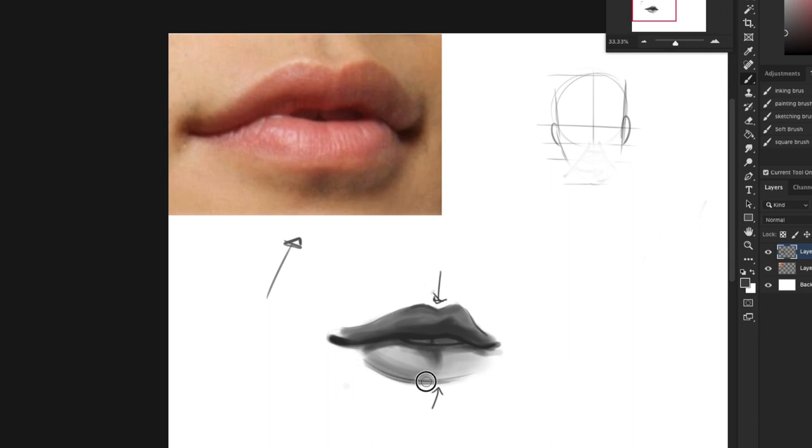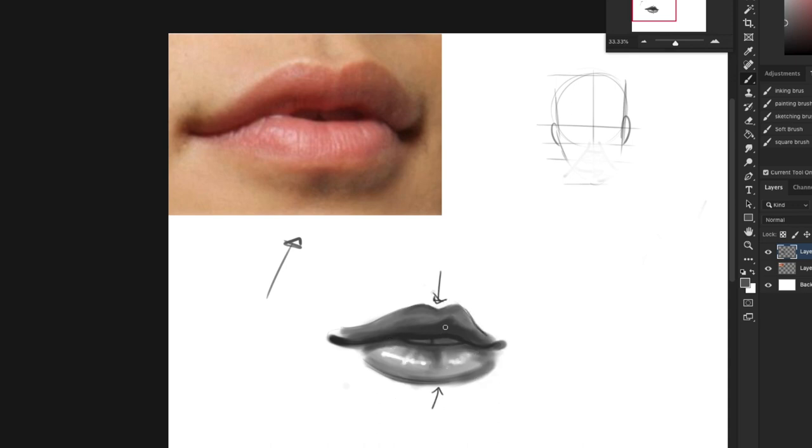Then you shade the bottom of the lip. And depending on how juicy the lips are, you want to add a little highlight here because lips aren't the smoothest of things—there's sometimes a lot of wrinkles, skin folds and stuff.